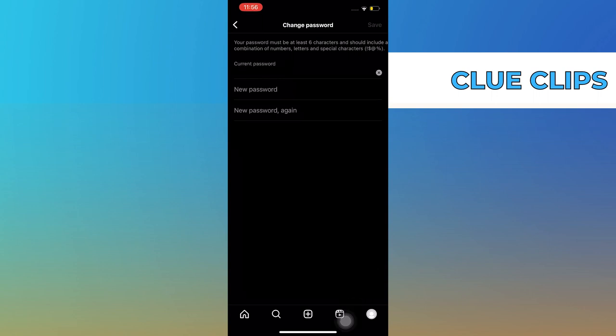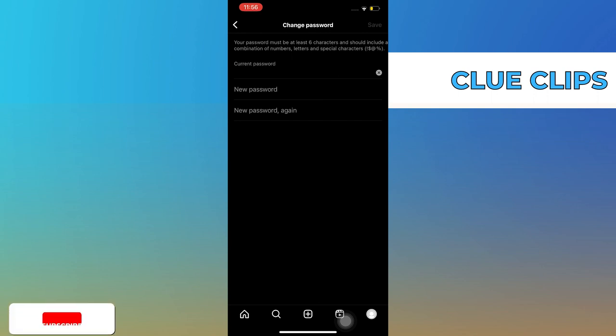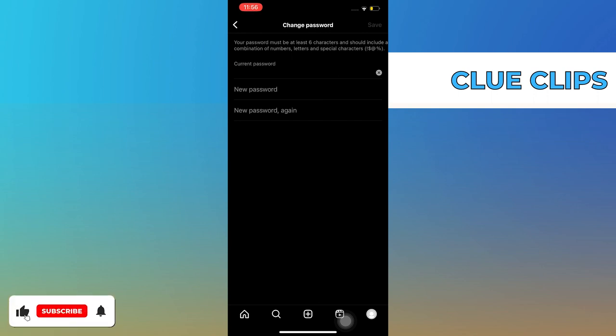Confirm your new password again, and once it's done just tap Save. And that's it! Thanks for watching — please leave a like, subscribe, and share.